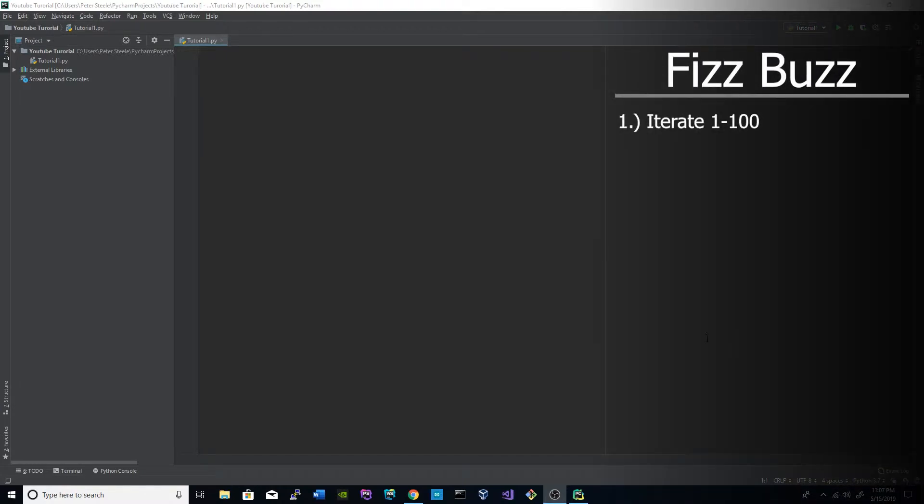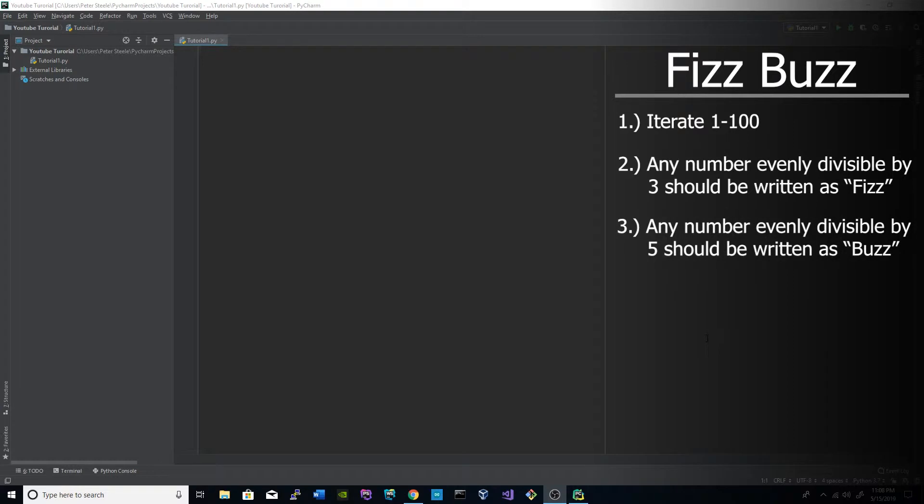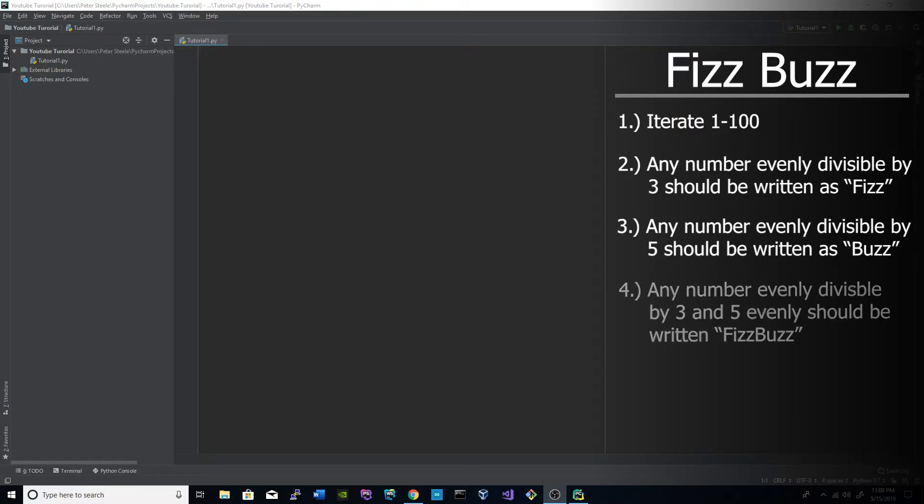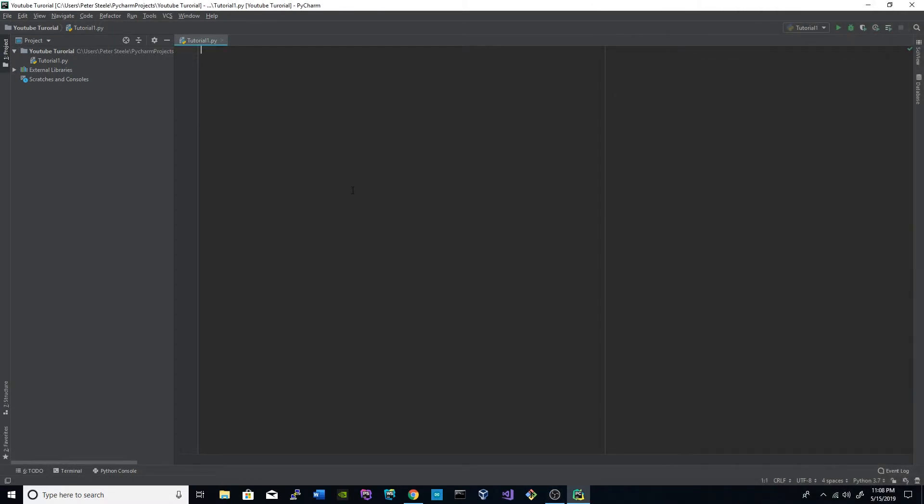Essentially what it is, is they want you to iterate 1 through 100. Any number divisible by 3 evenly is written out as fizz, any number divisible by 5 evenly is written out as buzz, and any number divisible by 3 and 5 evenly is written out as FizzBuzz.